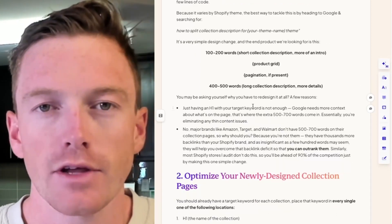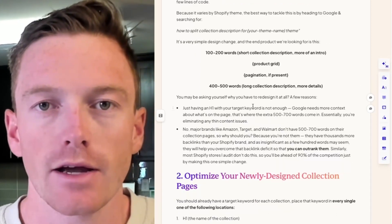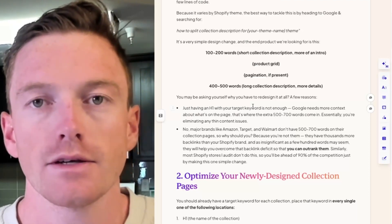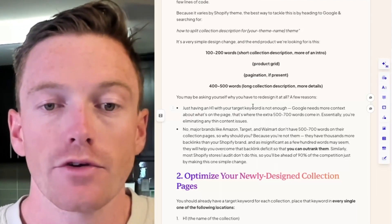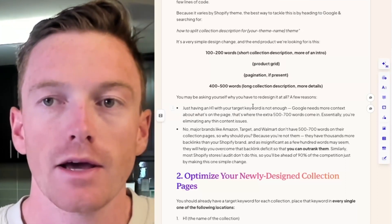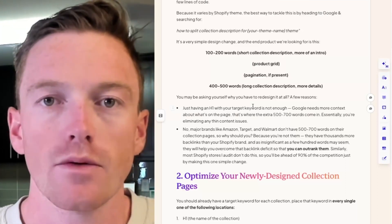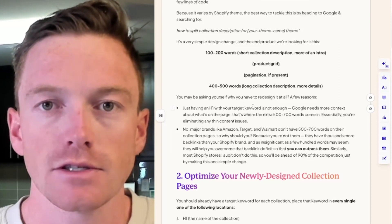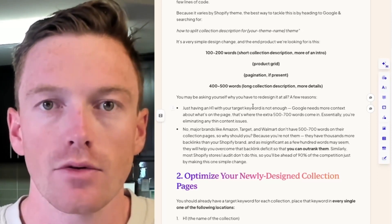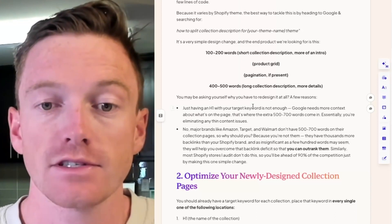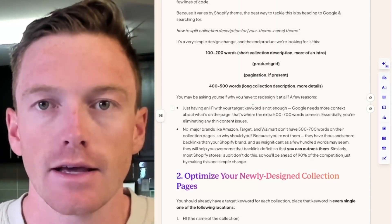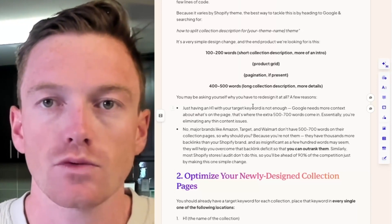Before we get into how, you might think: why on earth do I need to redesign my collection page? It's fine as is. Well, not really as it pertains to SEO. Just having an H1 with your target keywords is not enough. That is pretty much saying you have a blank HTML page with one keyword on your H1 and then a bunch of images. Google can't read that. Google needs way more context to trust you in order to rank it. That's where the extra 500 to 700 words are going to come into play, essentially eliminating any content issues and giving yourself an actual chance to rank.